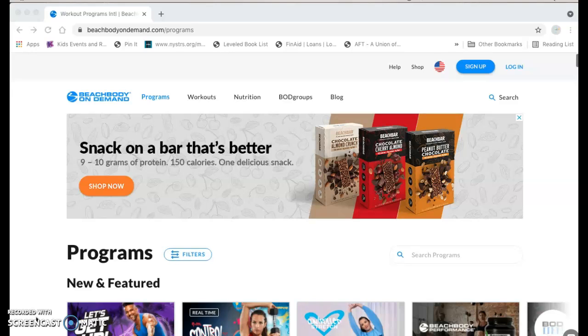I think a lot of people come to Beachbody On Demand primarily for the workouts and you know the old saying, you can't outrun a bad diet, right? So I just wanted to point out some of the nutrition resources here.